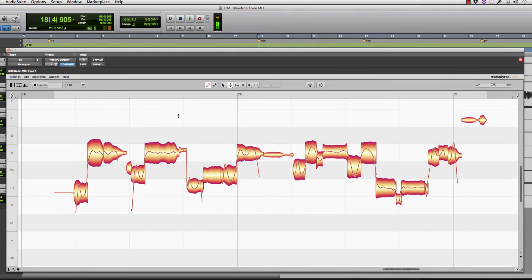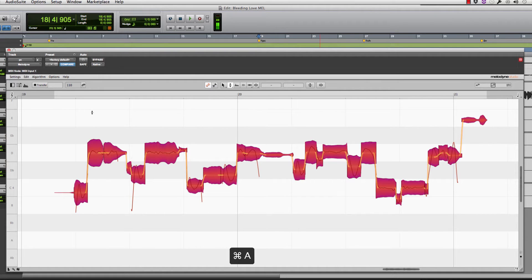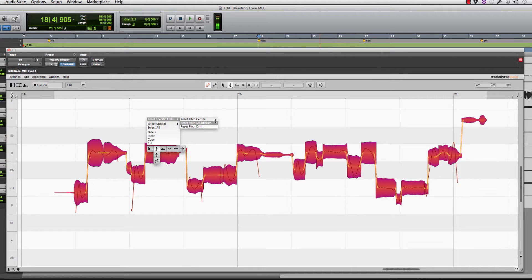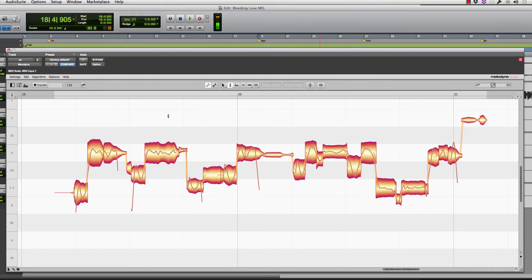The other cool thing that Melodyne has is something called the pitch drift tool. So I'm just going to reset our pitch modulation that I just did here. Cause I'm going to use another tool that kind of gives you an option of that, maybe sounding a little bit more natural.